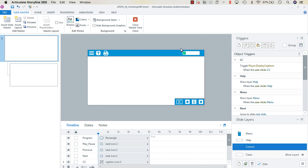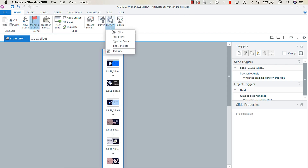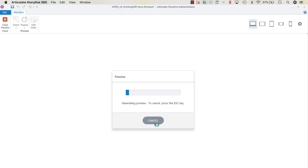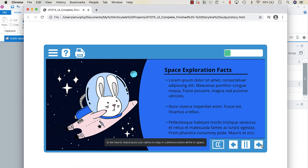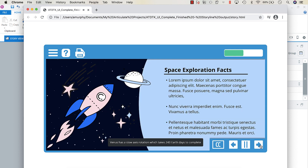We now have the menu, help, print function, progress meter, closed captions, previous/next buttons, and play/pause all programmed. Let's preview and test. Clicking the closed caption icon and navigating through shows the progress meter changing and closed captions appearing. All elements are working.